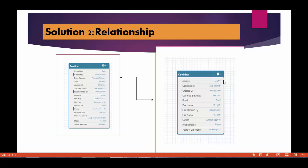Now the solution number two we'll talk about is the relationship. We'll talk about what are relationships and what are different types of relationships that are available in Salesforce in our next tutorial. Till then stay tuned and thank you.